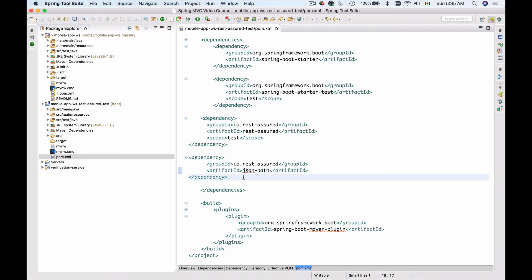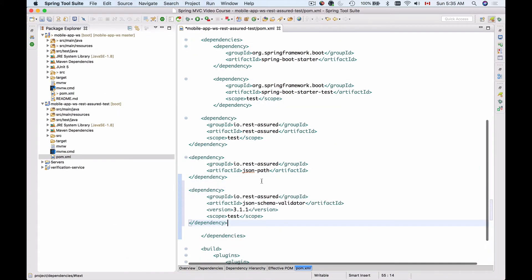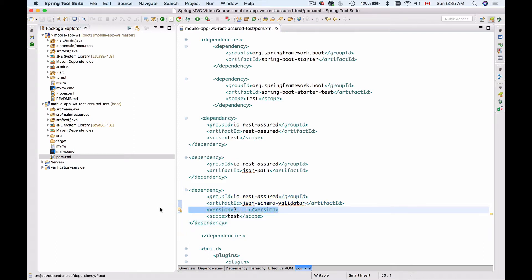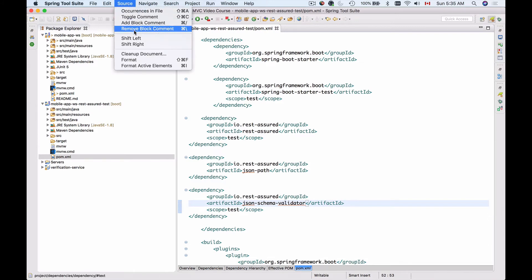I will paste it as well here. Let me save my work, and most likely I'll have to remove the version as well. Let's format my source code.